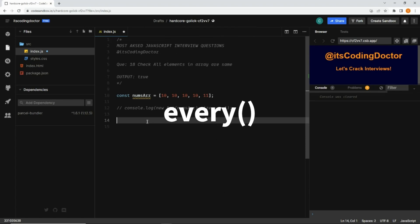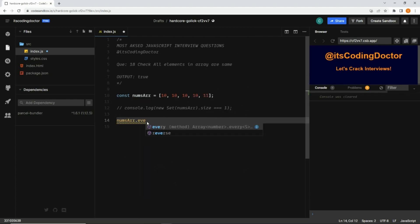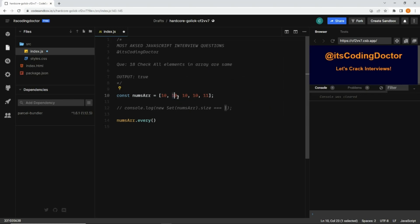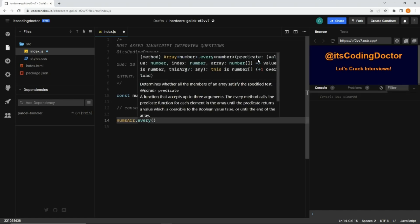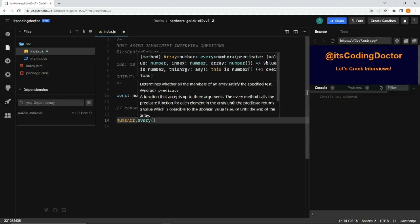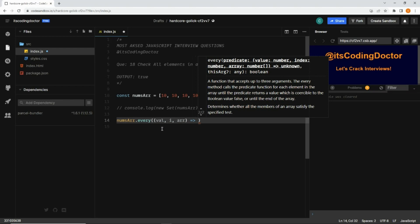The second way is using the `every` method of arrays in JavaScript. I'm going to write `numArray.every`. The `every` method checks whether each and every element of the array satisfies the given condition or not. Let me get rid of the 11 first. If I hover over `every` you can see it takes a predicate function with parameters: value, index, and array.